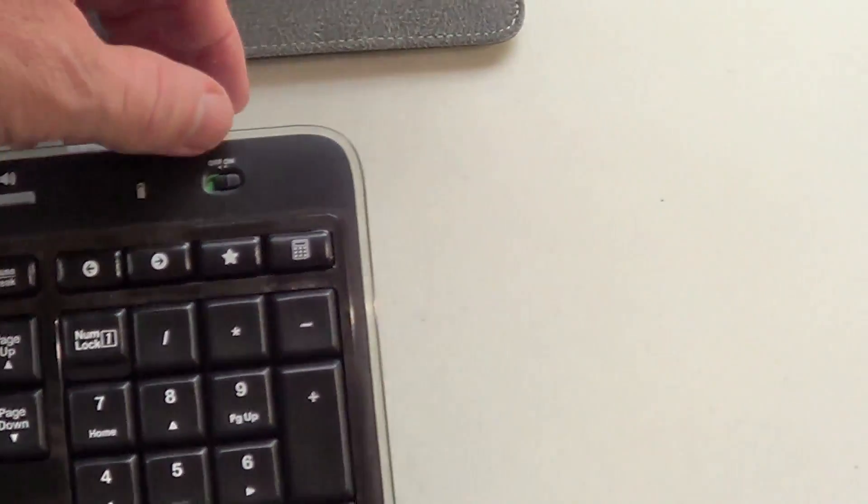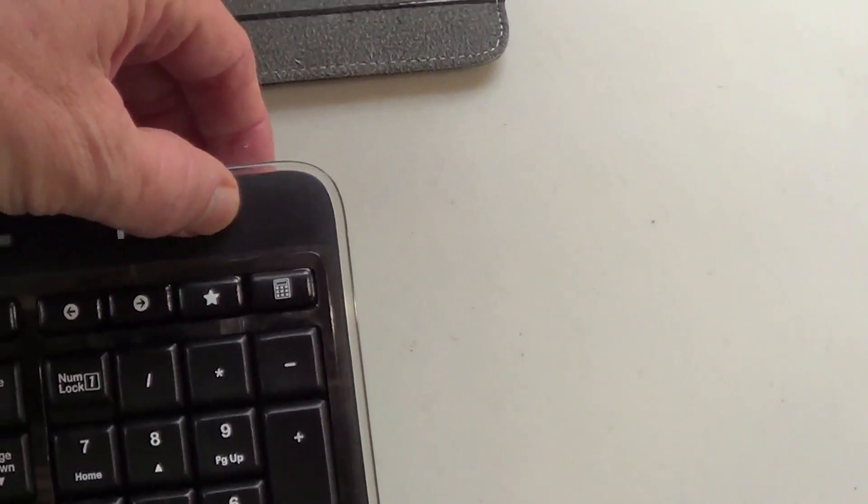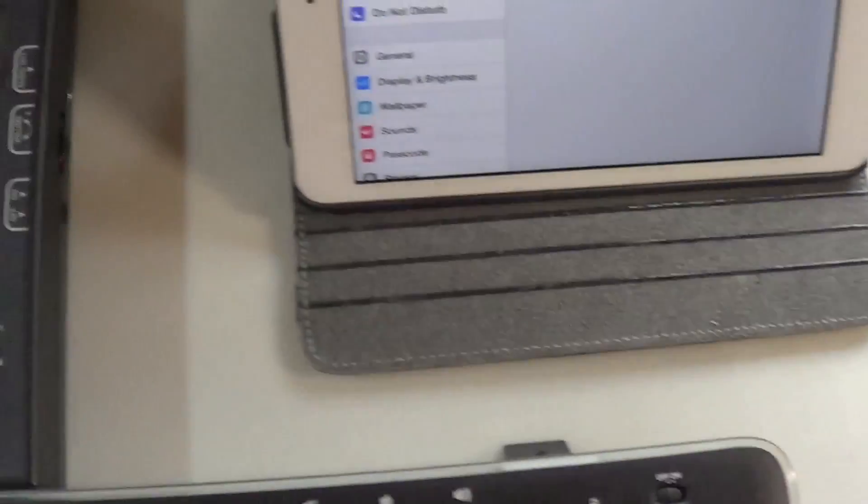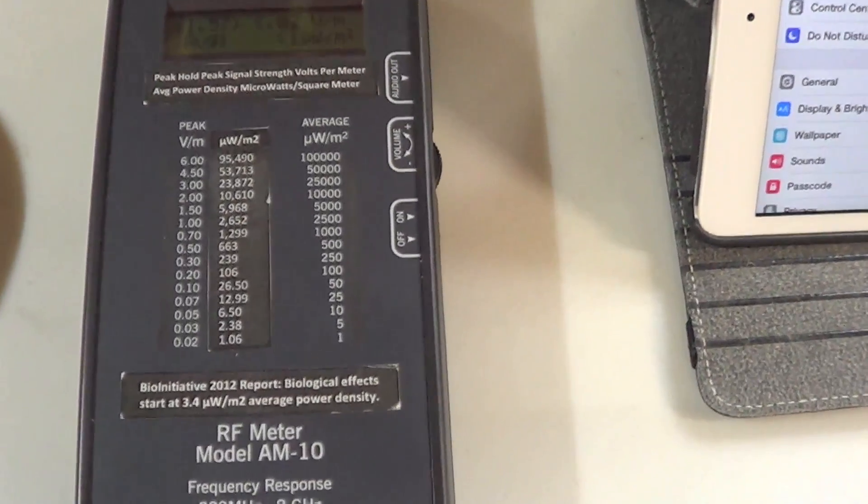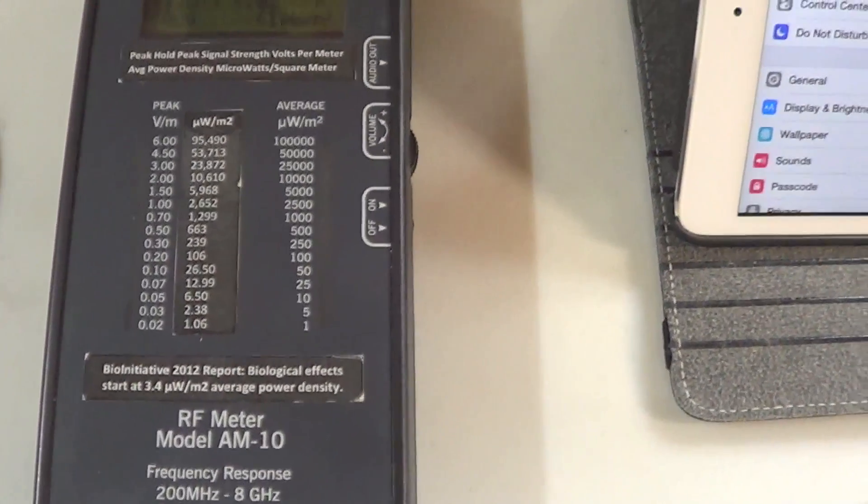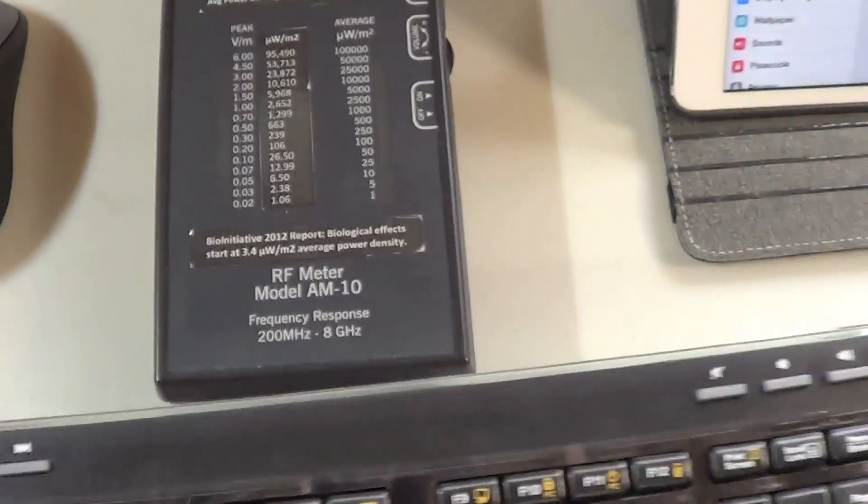All right, turn that off, and you can see once again, no radiation.